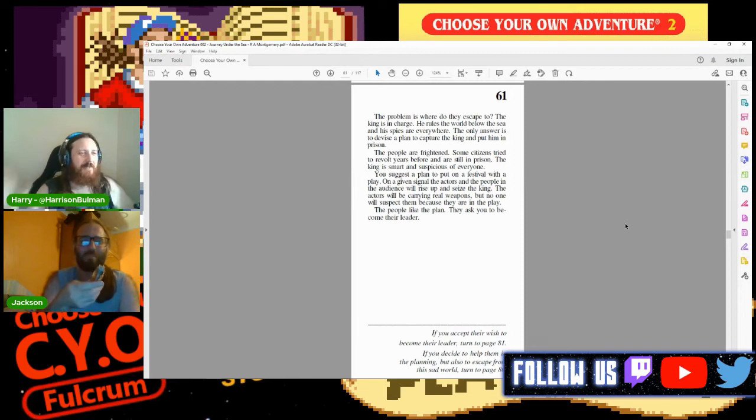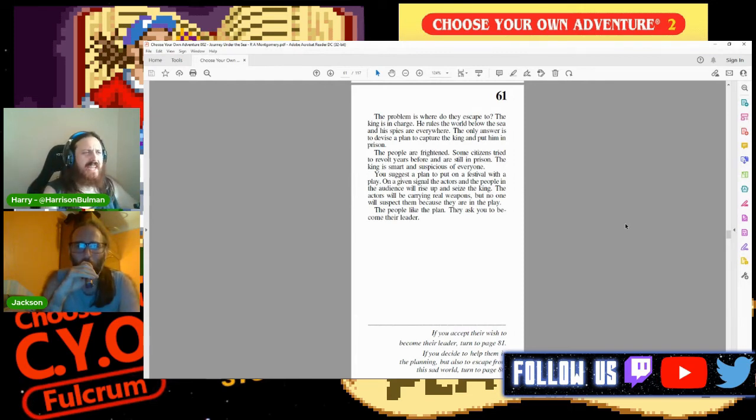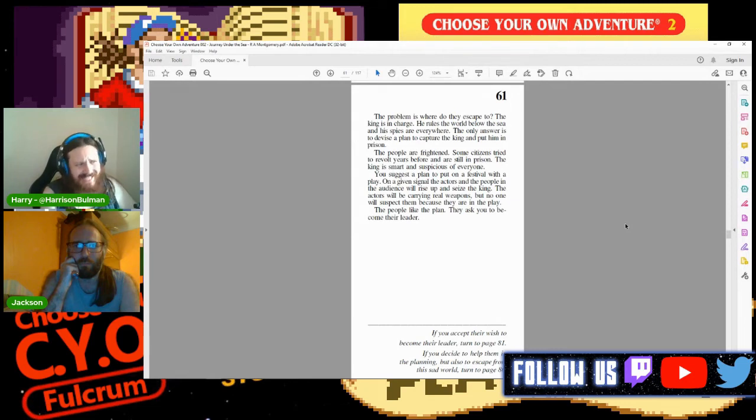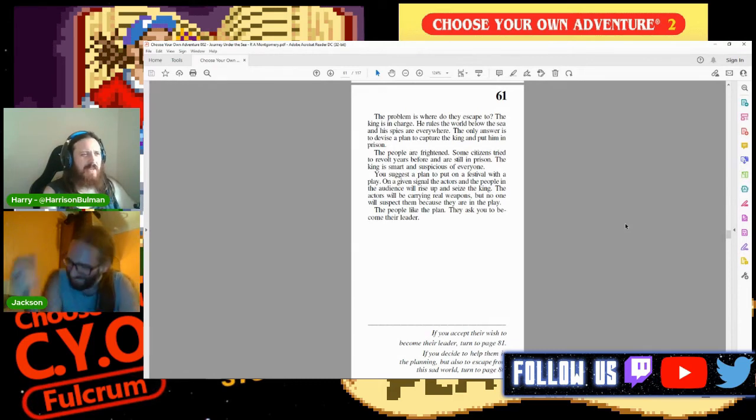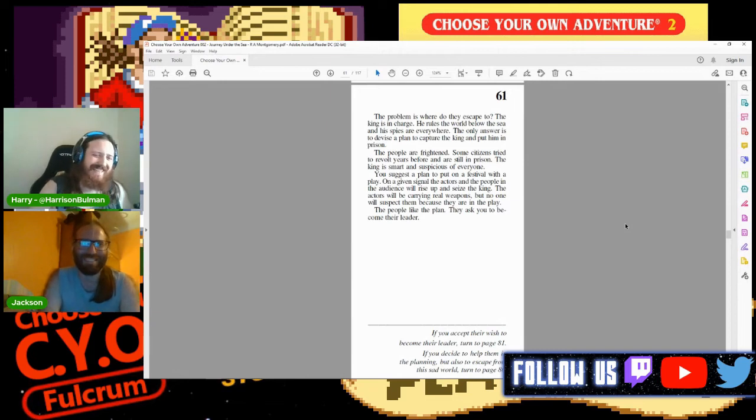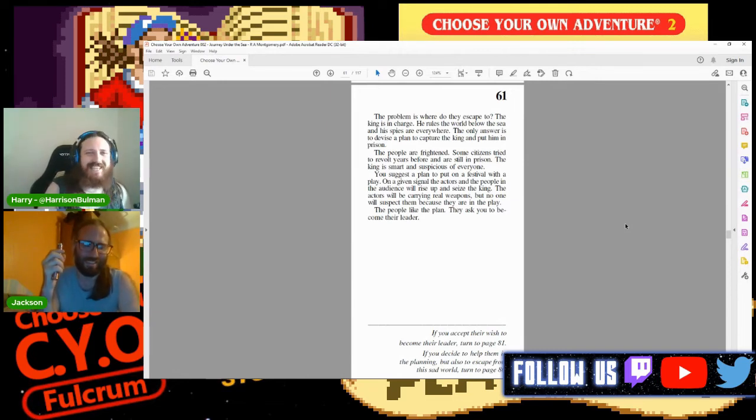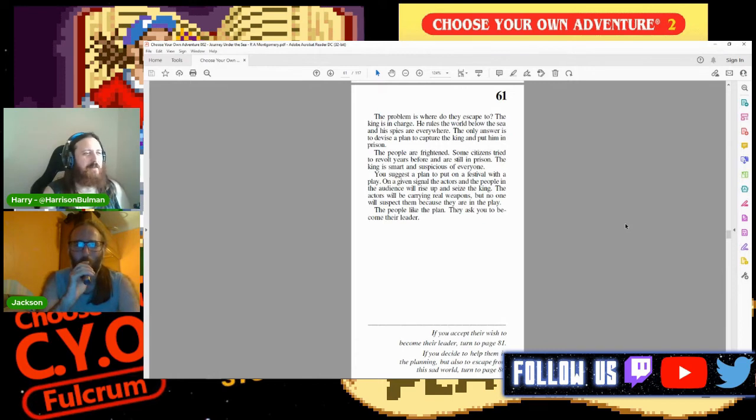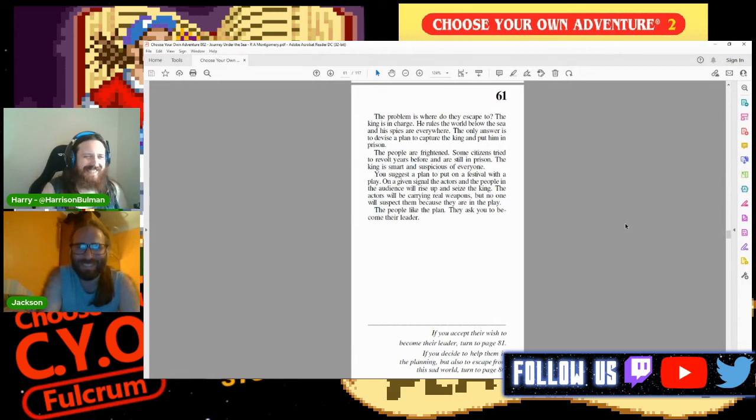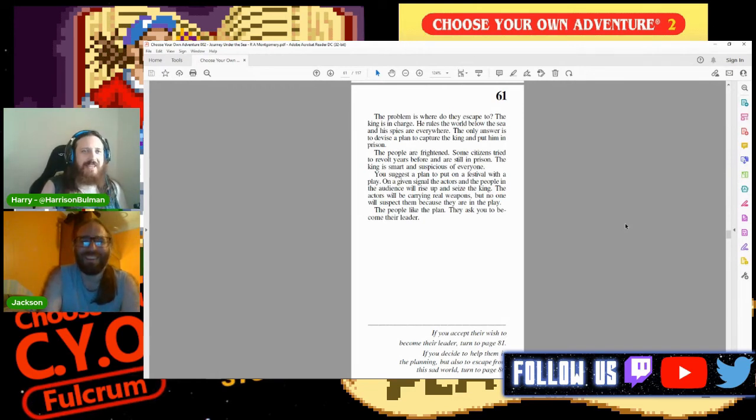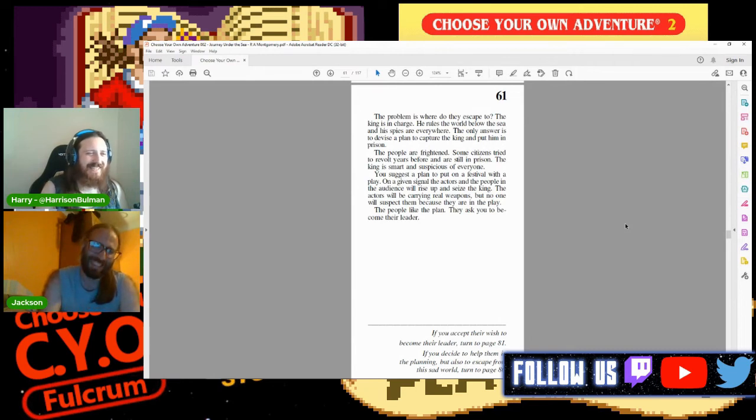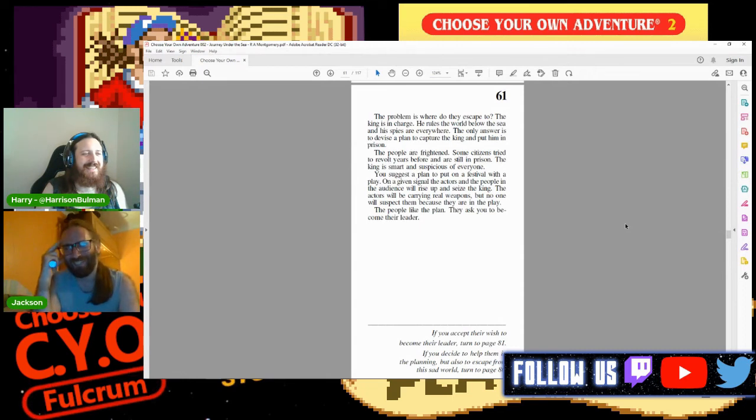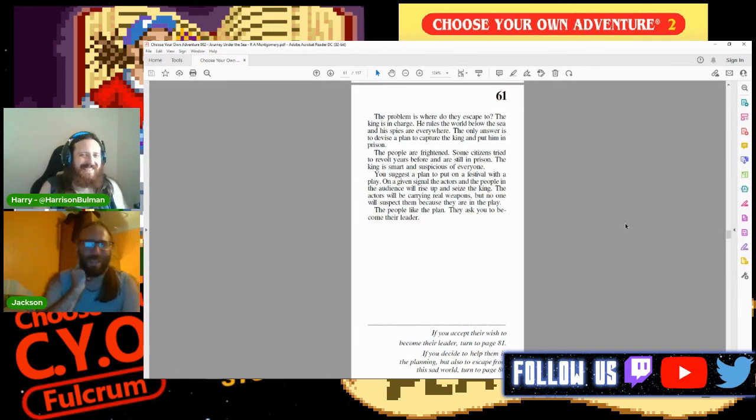This is more likely a grift. This is what happened to the people on the Bermuda - they were told, 'Come on, get us out of here, bring us into your submarine.' It's like if an alien landed outside my house, my first question to it would not be, 'Can you please sort out the Tories?' Page sixty-one: The problem is, where would they escape to? The king is in charge, he rules the world below the sea, and his spies are everywhere. The only answer is to devise a plan to capture the king and put him in prison.